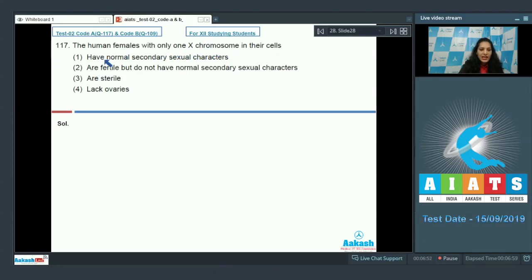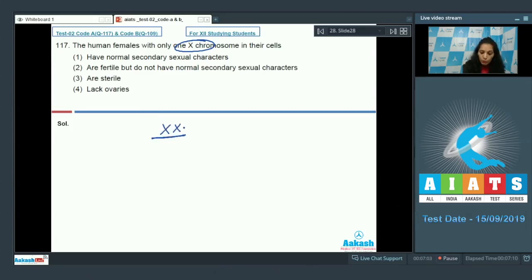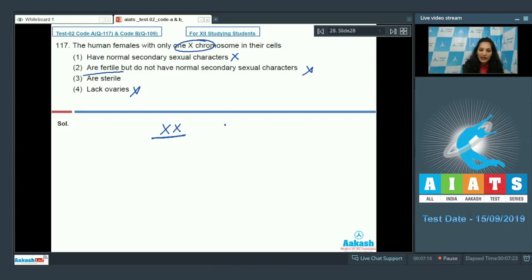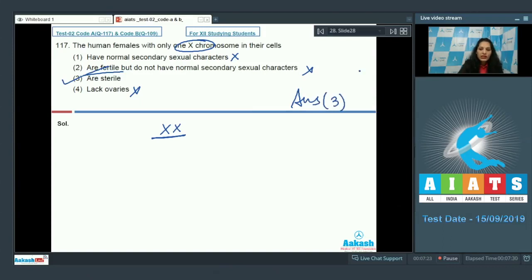Question number 117: human females with only one X chromosome in their cells have normal secondary sexual characters — No. Normally, human females have two X chromosomes; with only one X chromosome they have abnormal secondary sexual characters. They are fertile — No. They lack ovaries — No, ovaries are present but they are sterile. The correct option is number three.